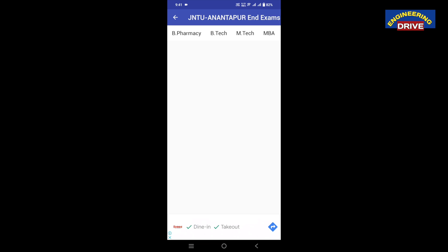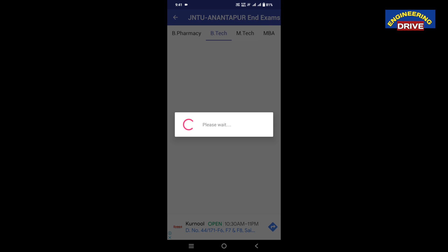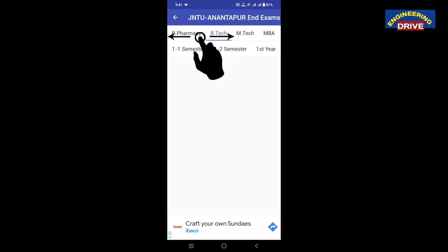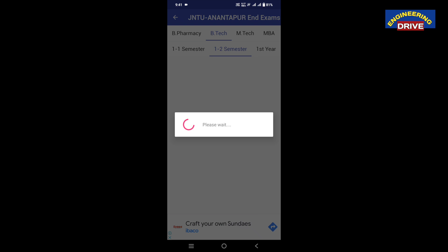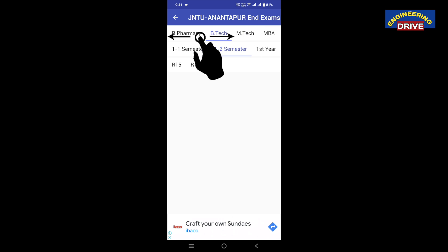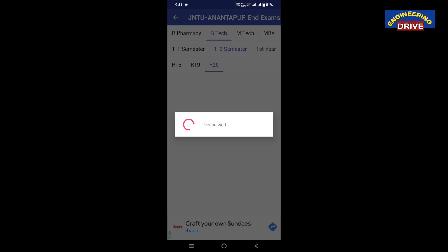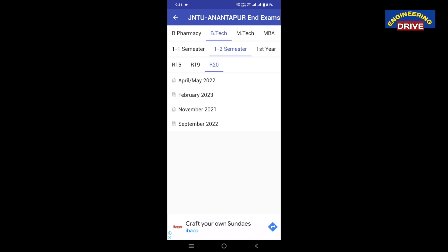Let's say I am interested in B-Tech, so I will click on B-Tech. Next, it will ask you which semester's previous year question papers you are searching for. Let's say I am searching for the 1-2 semester. I will click on 1-2, and then it will ask for the regulation — whether it is R-15, R-19, or R-20 in case of JNTU Anantapur. Let's say the running regulation is R-20, so I will click on R-20.